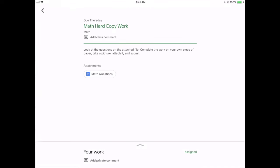And I can see that I have some instructions from my teacher: Look at the questions on the attached file, complete the work on a piece of paper, take a picture and attach it to the assignment and submit it. Okay, so I've already opened up that Google Doc, I've read the questions and I've done the work in my math book.